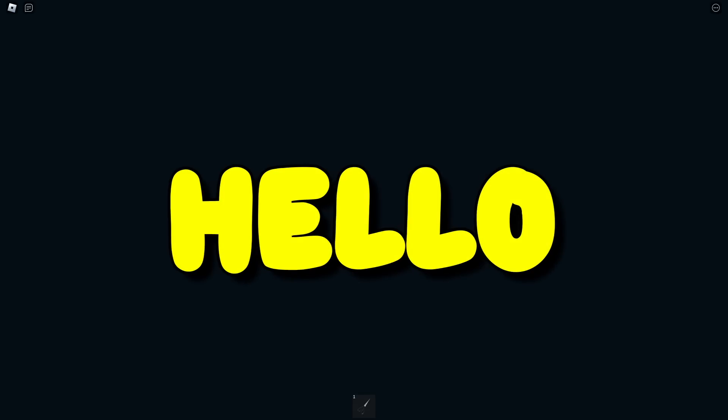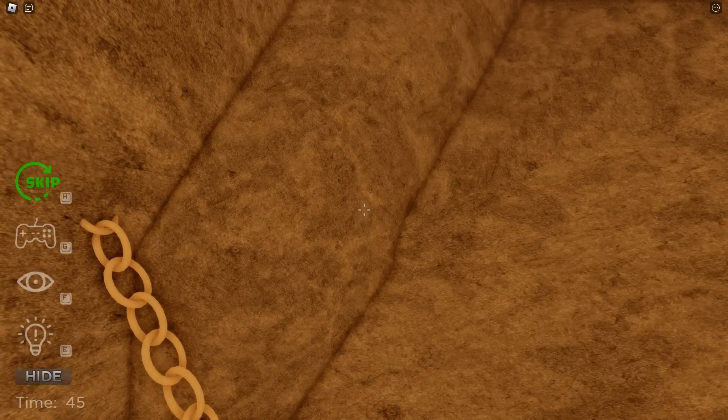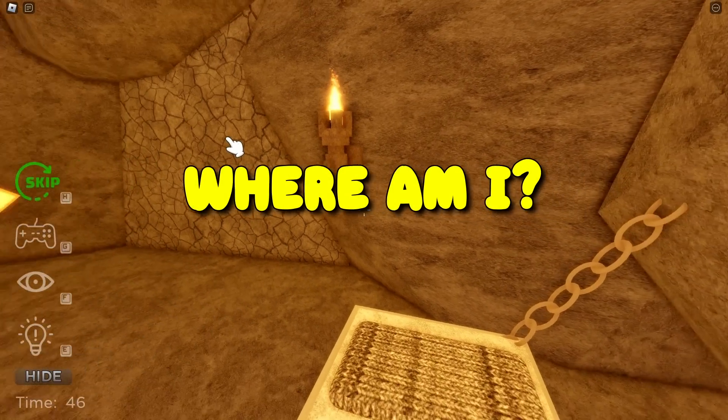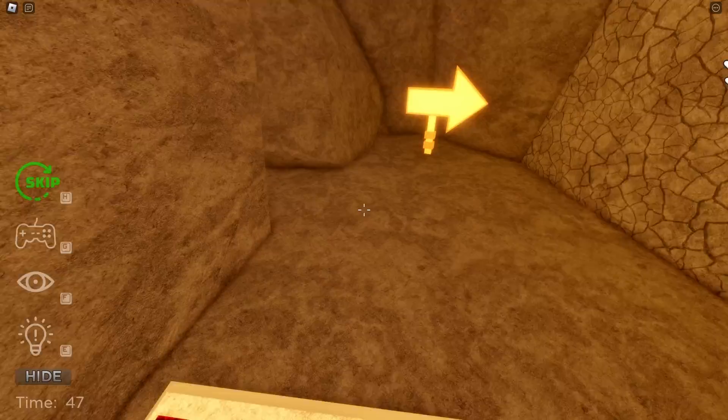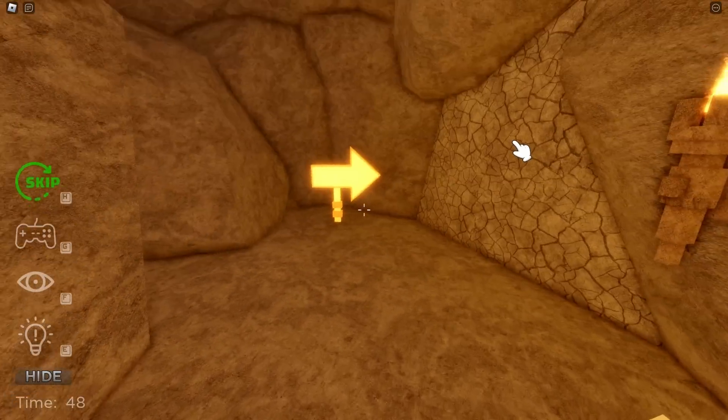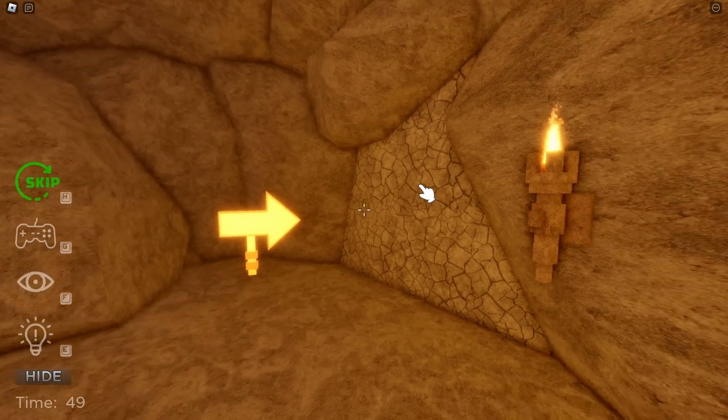Wait, what just happened? Hello? Where am I? Okay, this is not my house, and this is not my bed.